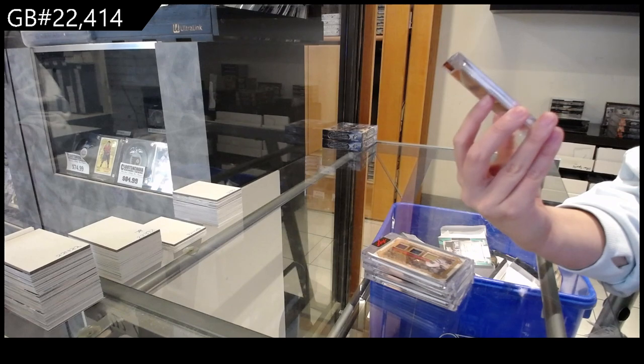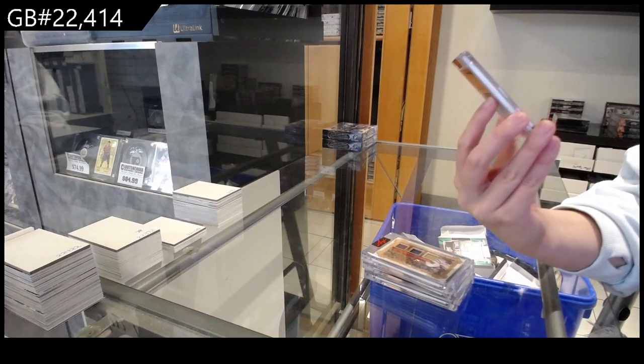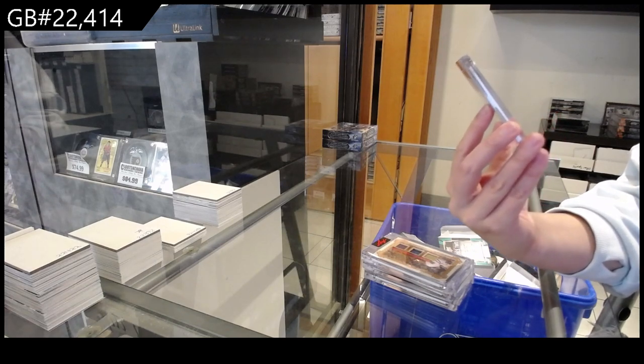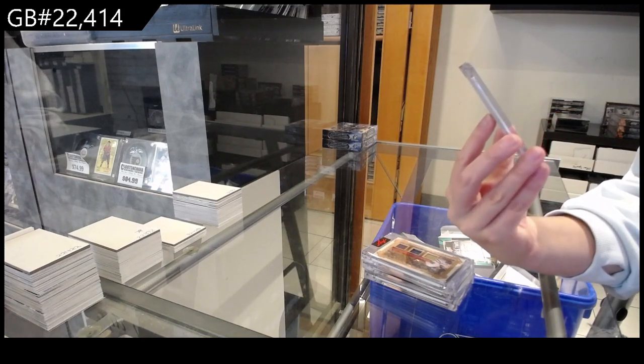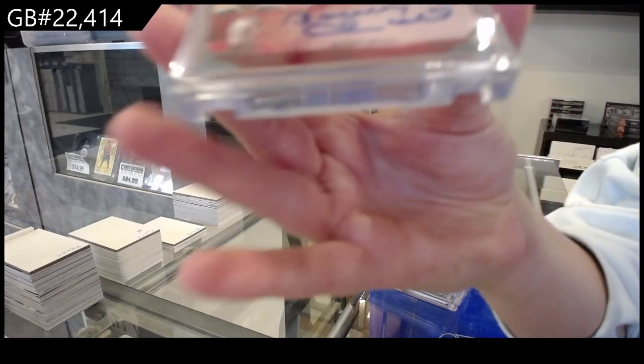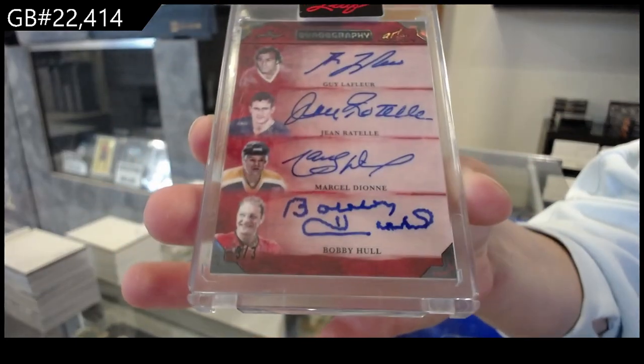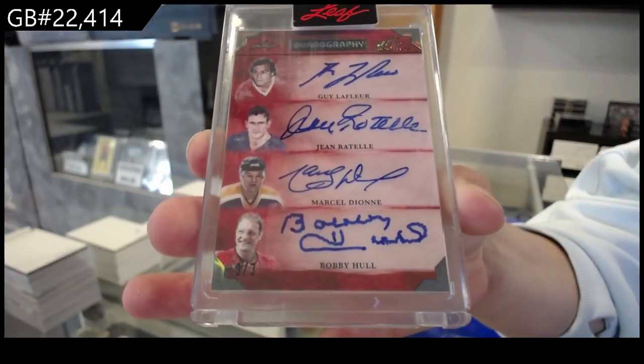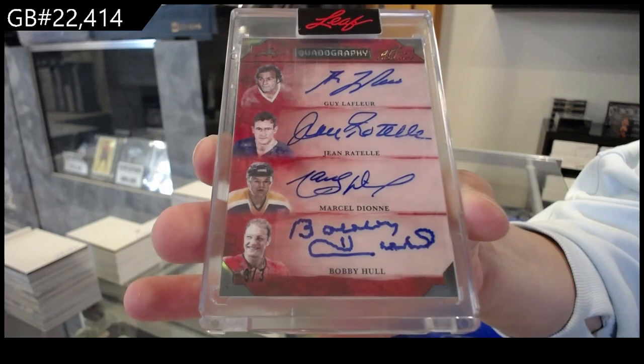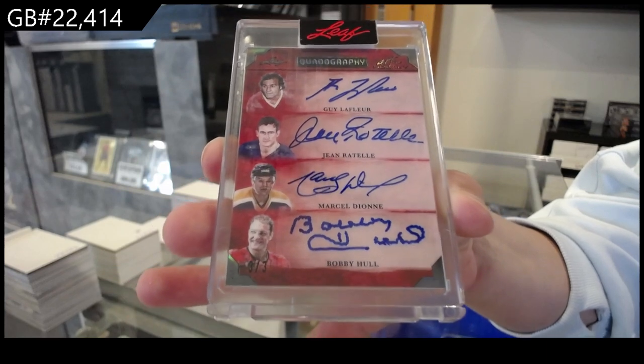Guy LaFleur, Jean Rattel, Marcel Dion, and Bobby Hull.